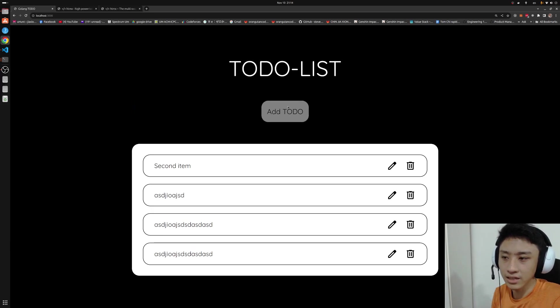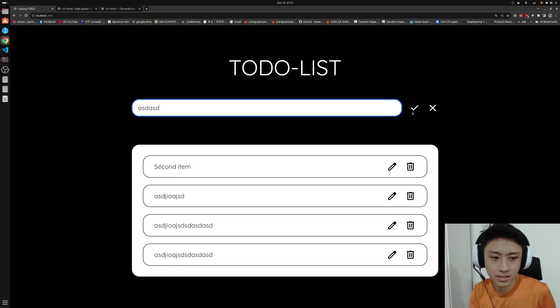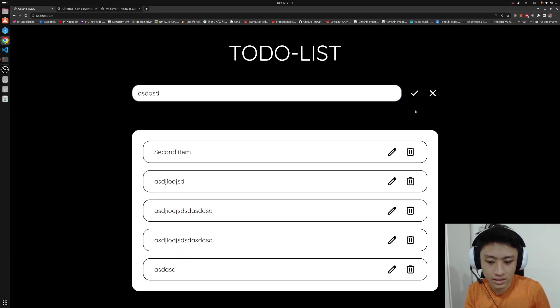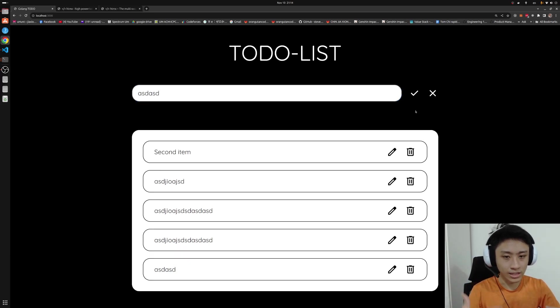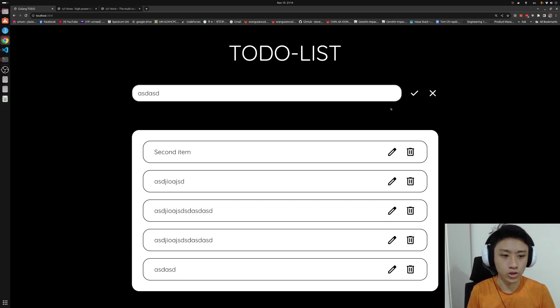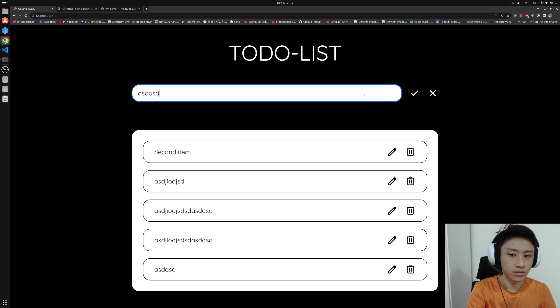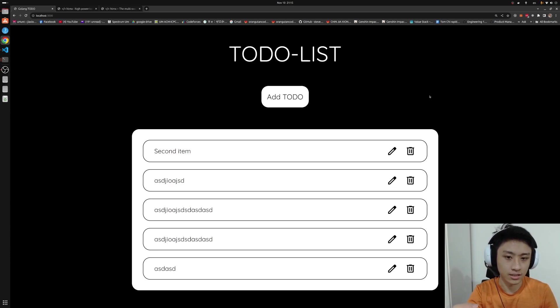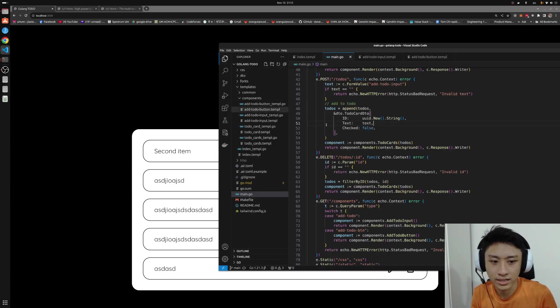The ideal scenario is that as soon as I press the tick, it will add in the new to-do item. At the same time, it will revert or change this input field, the row, into the button. To do that,